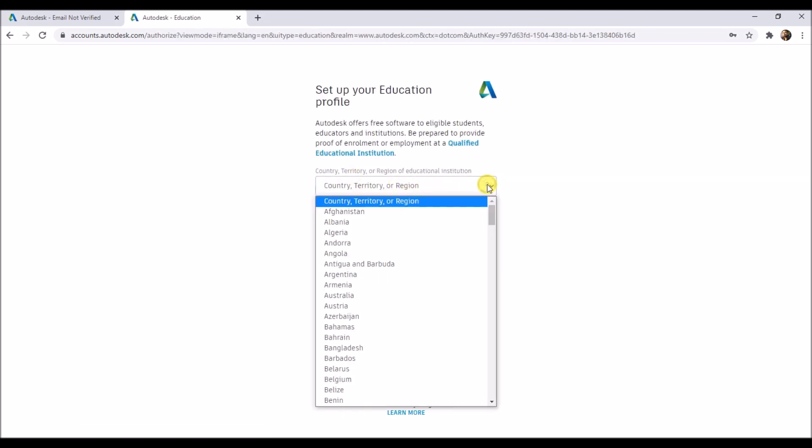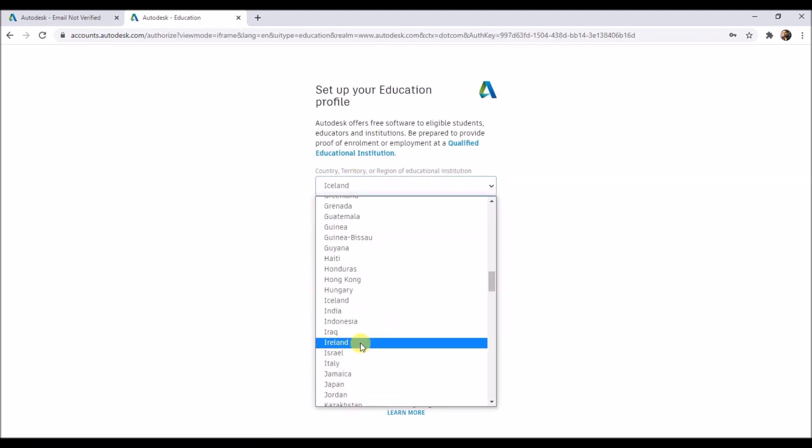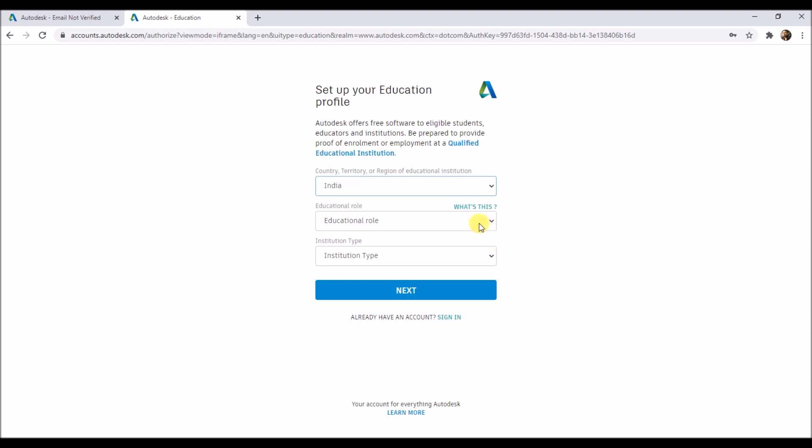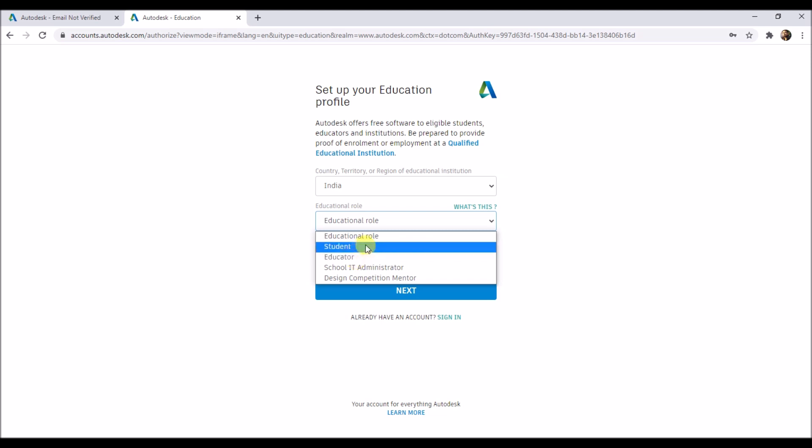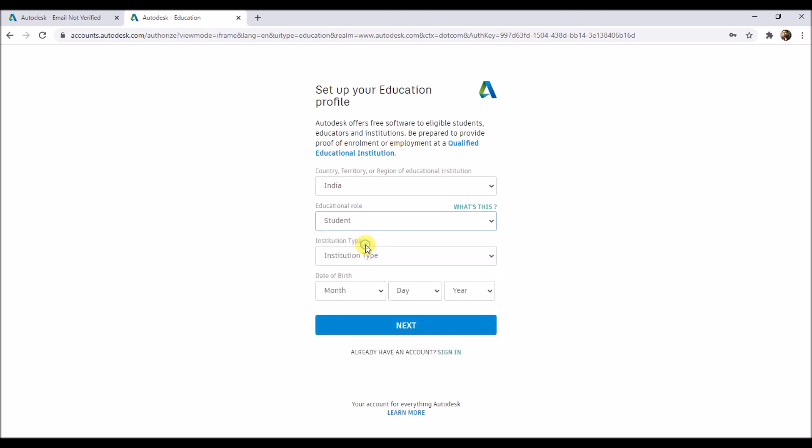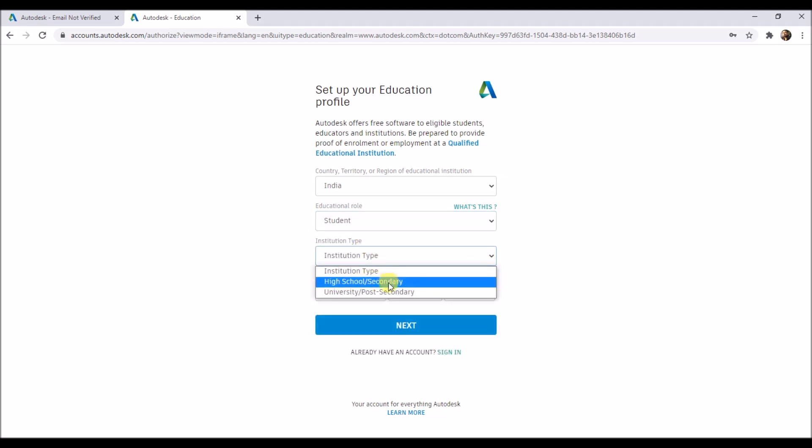Next, select your country from here. Select your educational role from here. This is one of my student accounts, so I am selecting student. Then select institute type from here.